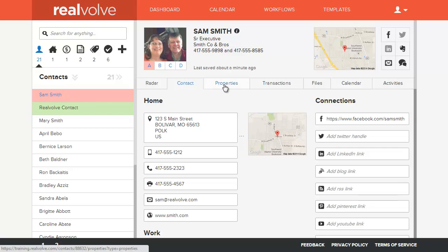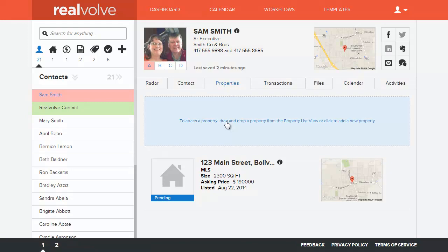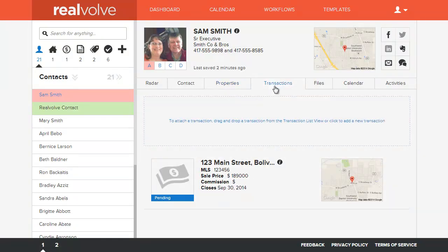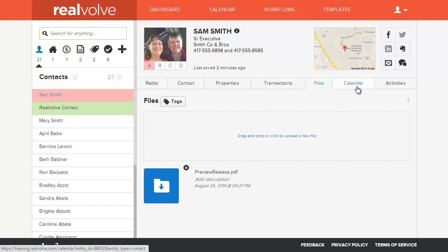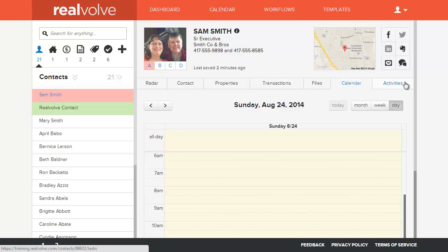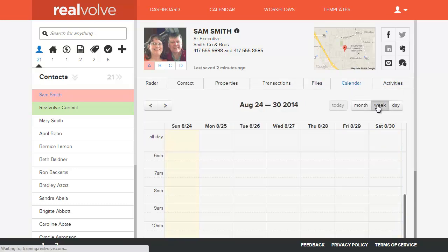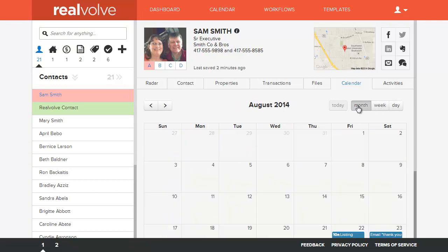All that information is in one area of the tab called Contact. We also have tabs for properties, keeping track of which properties this person owns, what transactions are currently going on with each of those properties, as well as keeping track of any files. You may have different types of files that are assigned to the person or even to the property or transaction. Any calendar items or activities can be assigned and you can look at those in either a day view, week view, or month view.